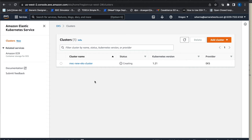We see that the creation of the EKS cluster has started. It takes 12 to 15 minutes for this EKS cluster to be created. Once the EKS cluster is created, the Nafio infra controller will deploy Config Sync in the EKS cluster and make it ready for workload orchestration. In the meanwhile, we can specify the workload intent.